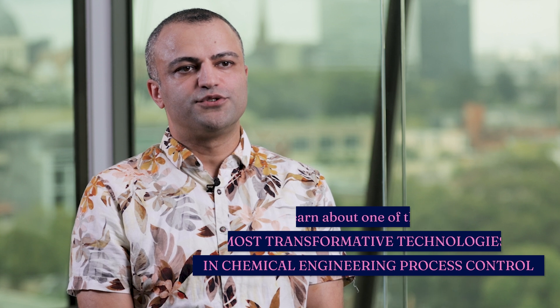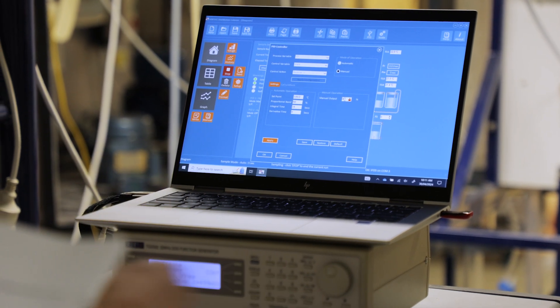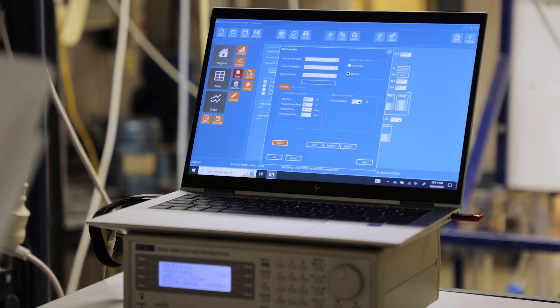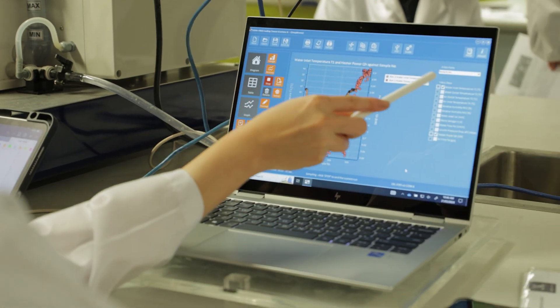Process automation is one of the most transformative technologies deployed in chemical engineering process control, and keeping up to date with these technologies is essential. You can essentially hack chemical engineering processes using predictive mathematical models and the tools learned in the subject.